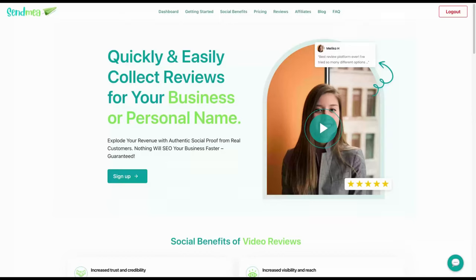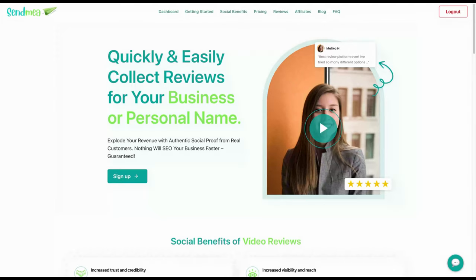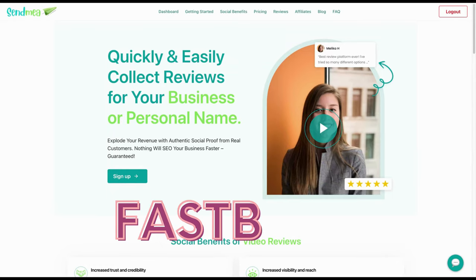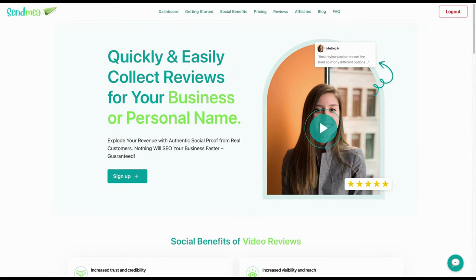Hello everyone, Zach with Codeshock. Today we're going to talk about chatbots, specifically ones powered by AI. We have tried several in our different company websites. We have selected and now use exclusively Fastbots, and I want to show you why.